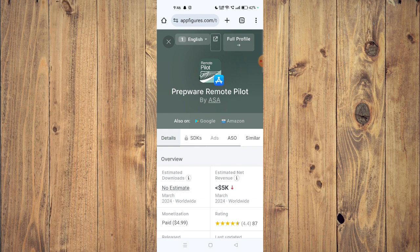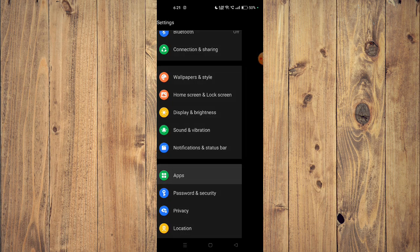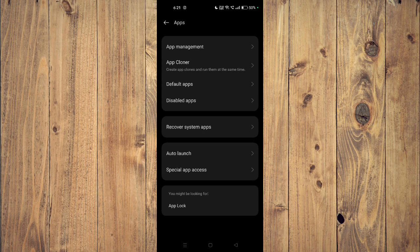If it's still not working, then you have to open your settings and then you have to open your apps. Now you have to go to app management.